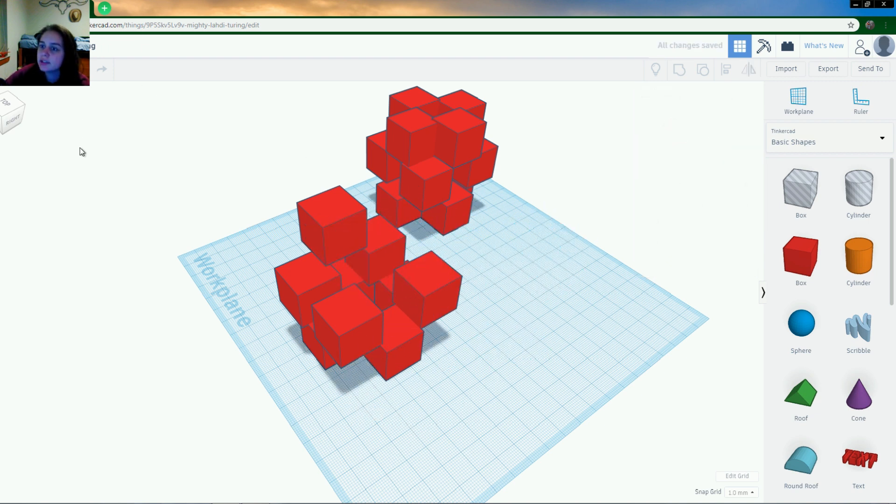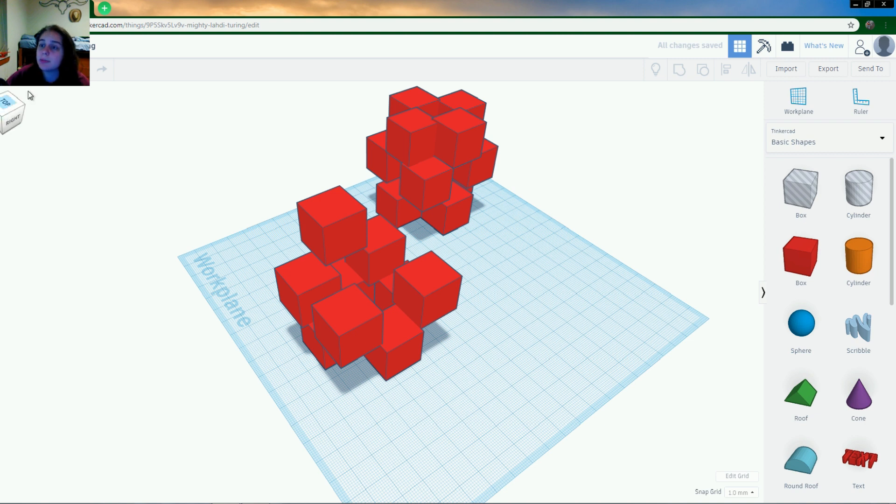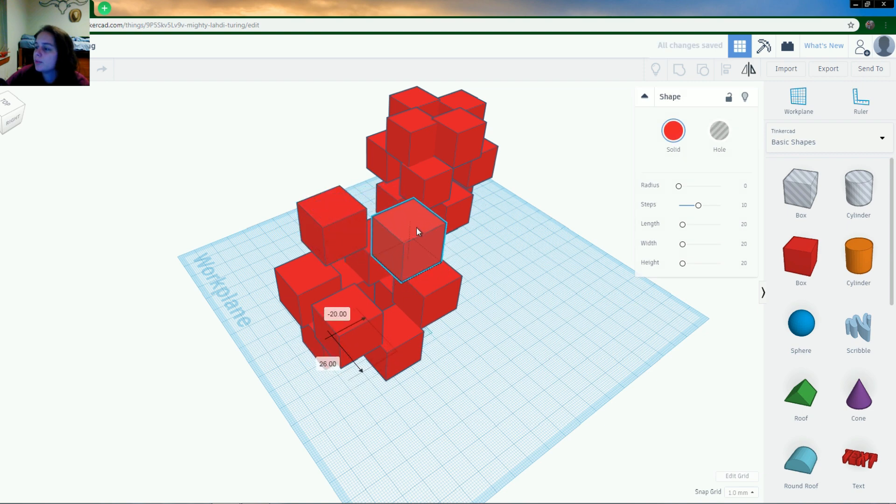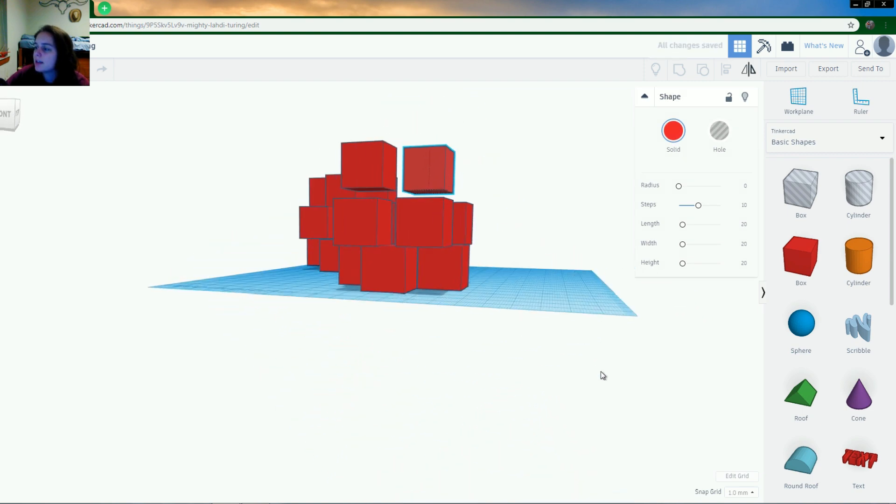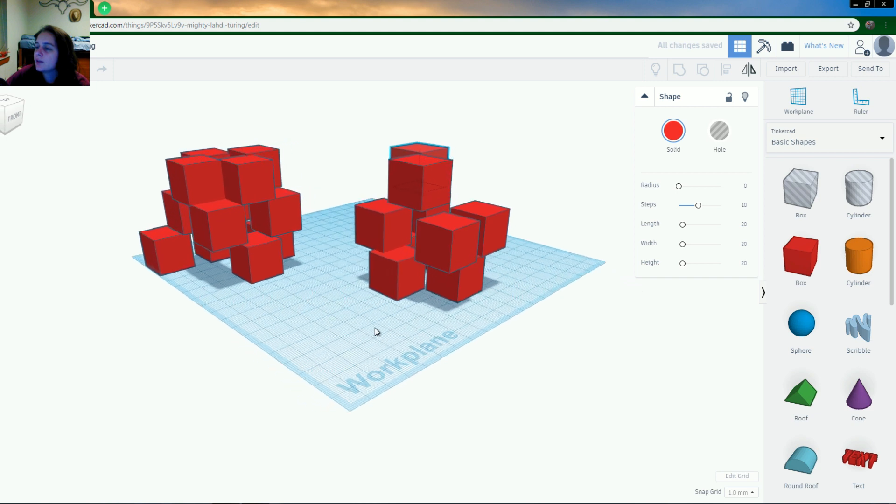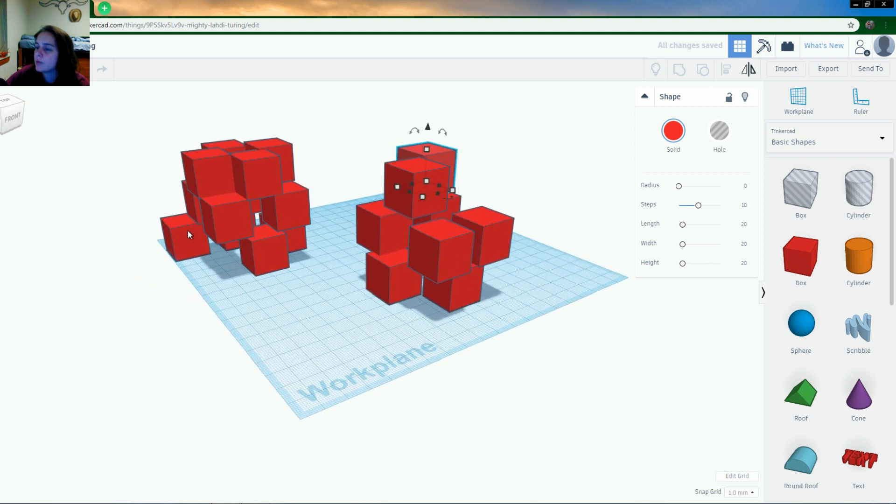And you can click delete on your keyboard or you can use the little garbage can up here to delete things. So select, duplicate, and then move. And you can keep doing that as many times as you want until you get your tower to be the height that you want it at.